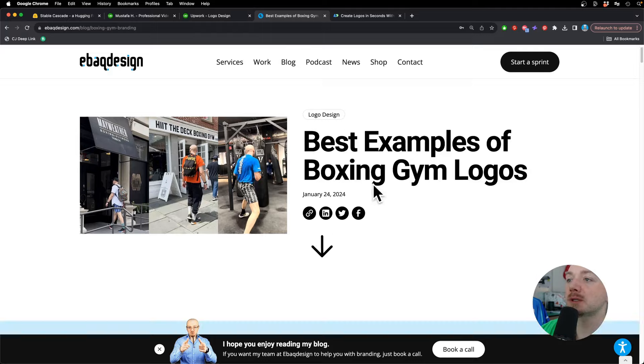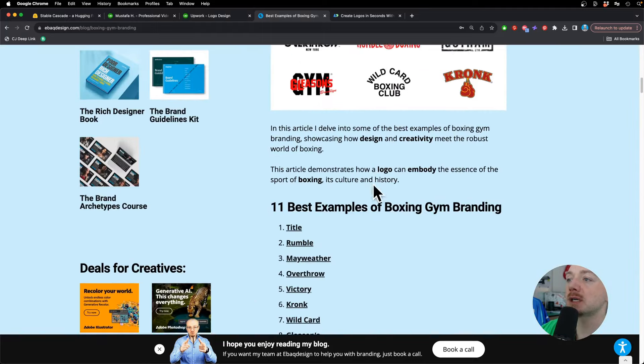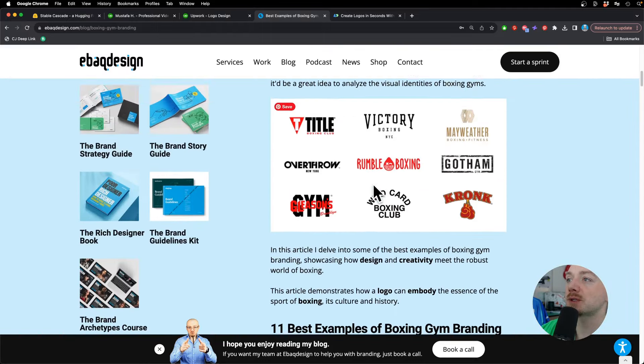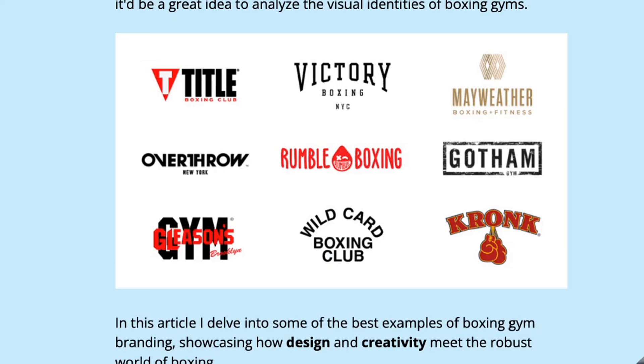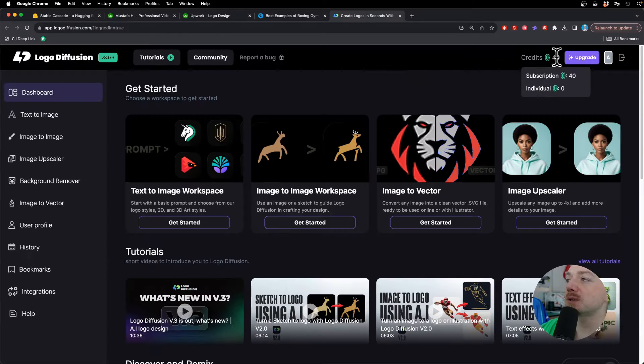Now since I'm into boxing and I wrote this article featuring boxing logos, let's design a logo for an imaginary boxing gym.